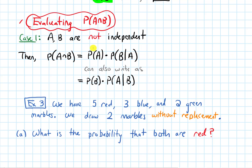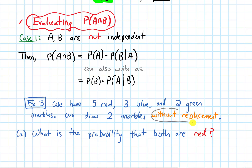Let's look at an example. We have five red, three blue, and two green marbles. We draw two marbles without replacement. Part A asks: what is the probability that both are red? Let's begin by talking about this phrase — without replacement.